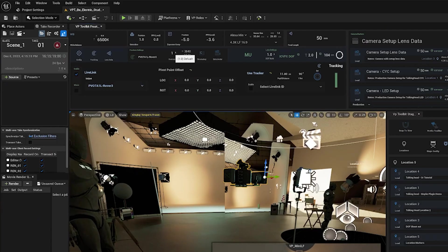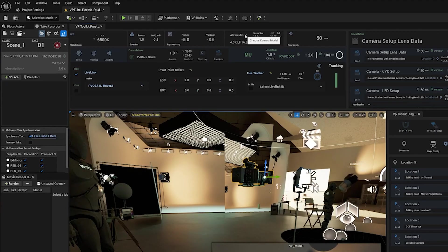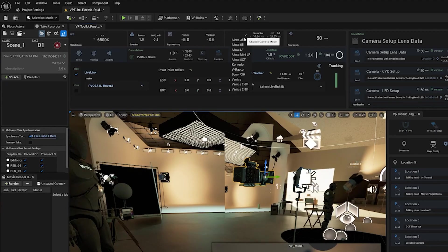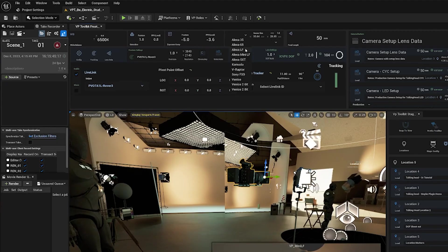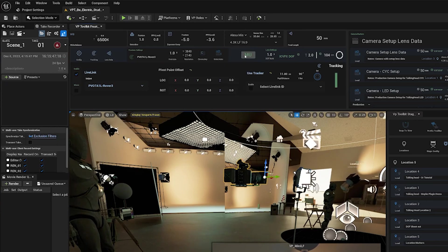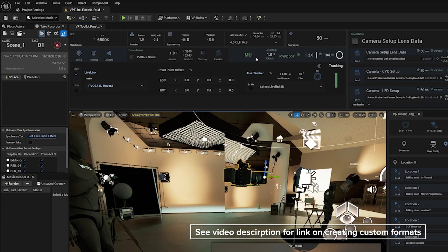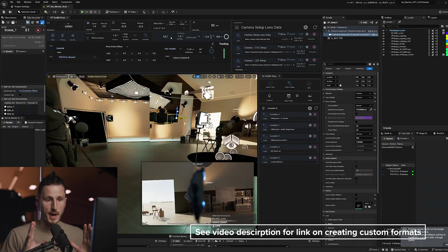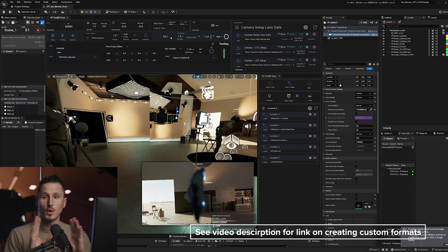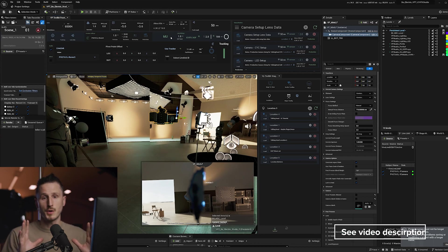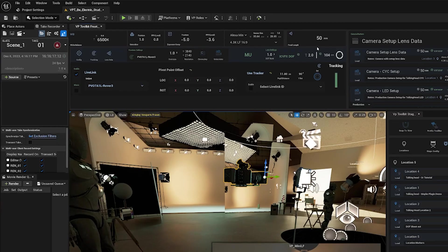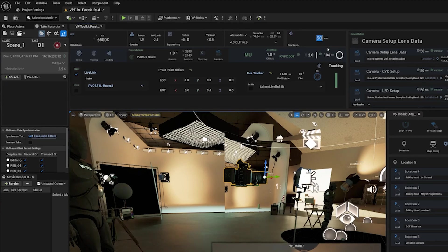I'm also going to set my overscan to one. Generally, we put this above one to compensate for a little bit of lag in the tracking. And then we want to make sure that we're using the correct camera format. We're on the Alexa Mini LF and then the format of our camera is 4.3K 16.9. This is important to get because depending upon what format you're using, you may be using more or less of your camera's sensor. And then we want to make sure that our focal length matches the focal length of the lens that we're using on our production camera.